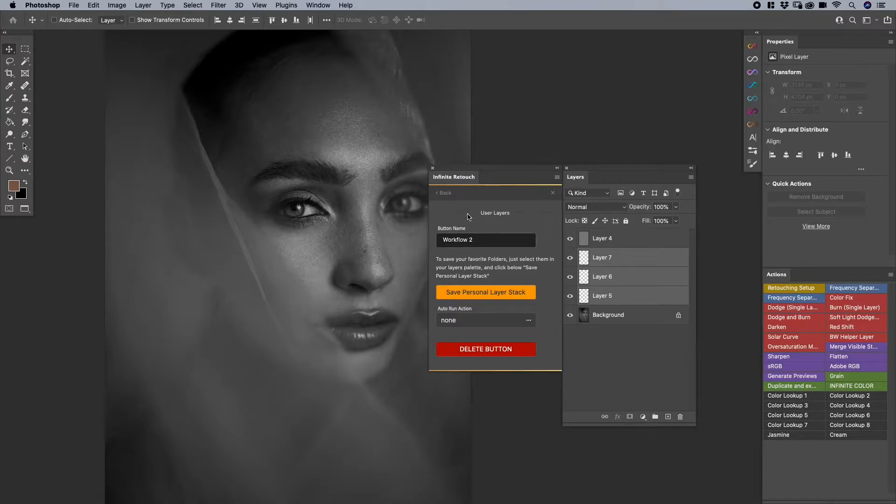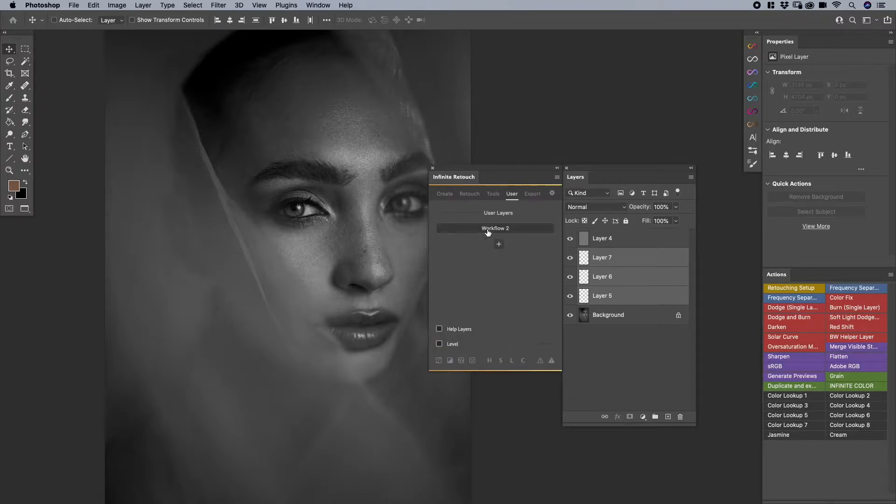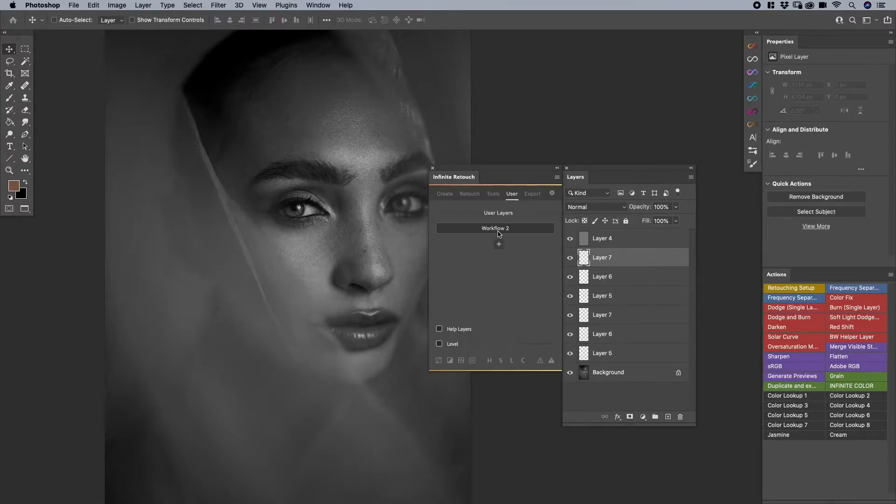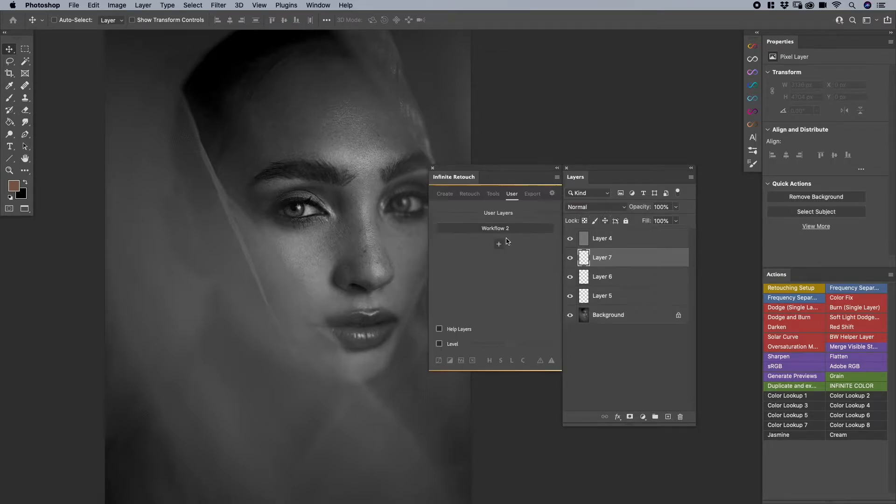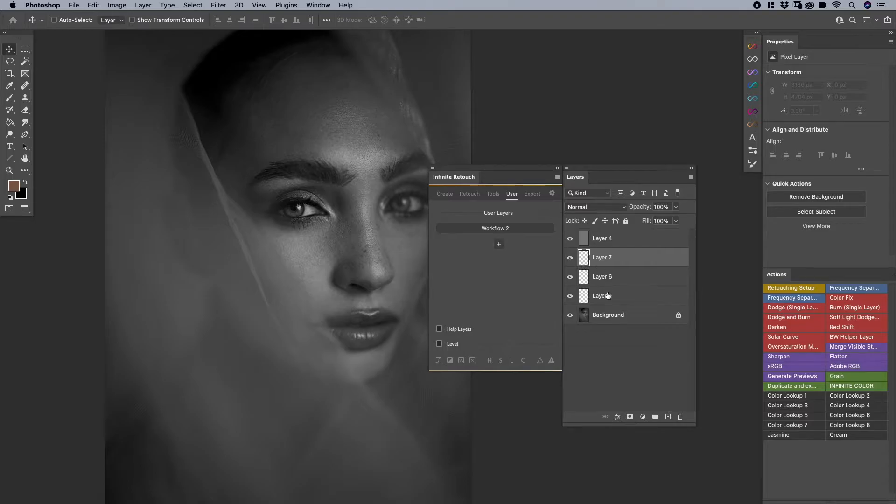It just knows once you're done typing to name the button that. So again, I click on it and it runs those same layers with the same names and everything.